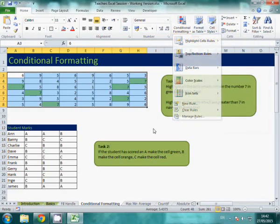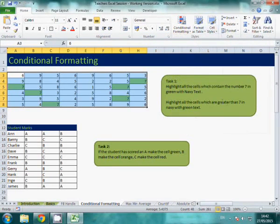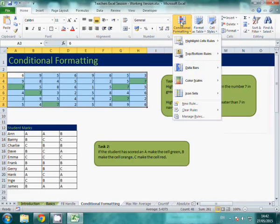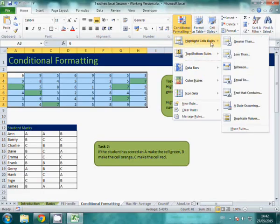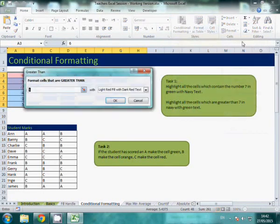Now this time I'm not going to do equal to. This time I want cells that are greater than. So I'm going to go to conditional formatting and I want to go to greater than.